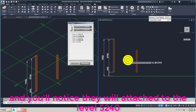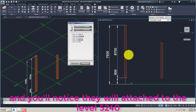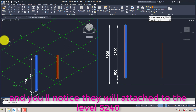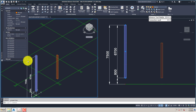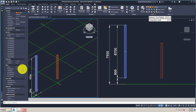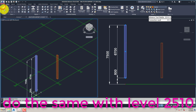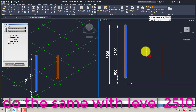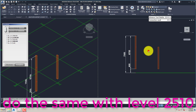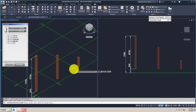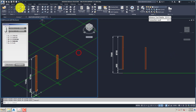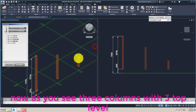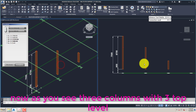I'm going to place a column at grid A2, and you'll notice it will attach to level 5240. Then I'm going to place another column at level 5340, and do the same with level 2510. Now as you see there are three columns with three different top levels.